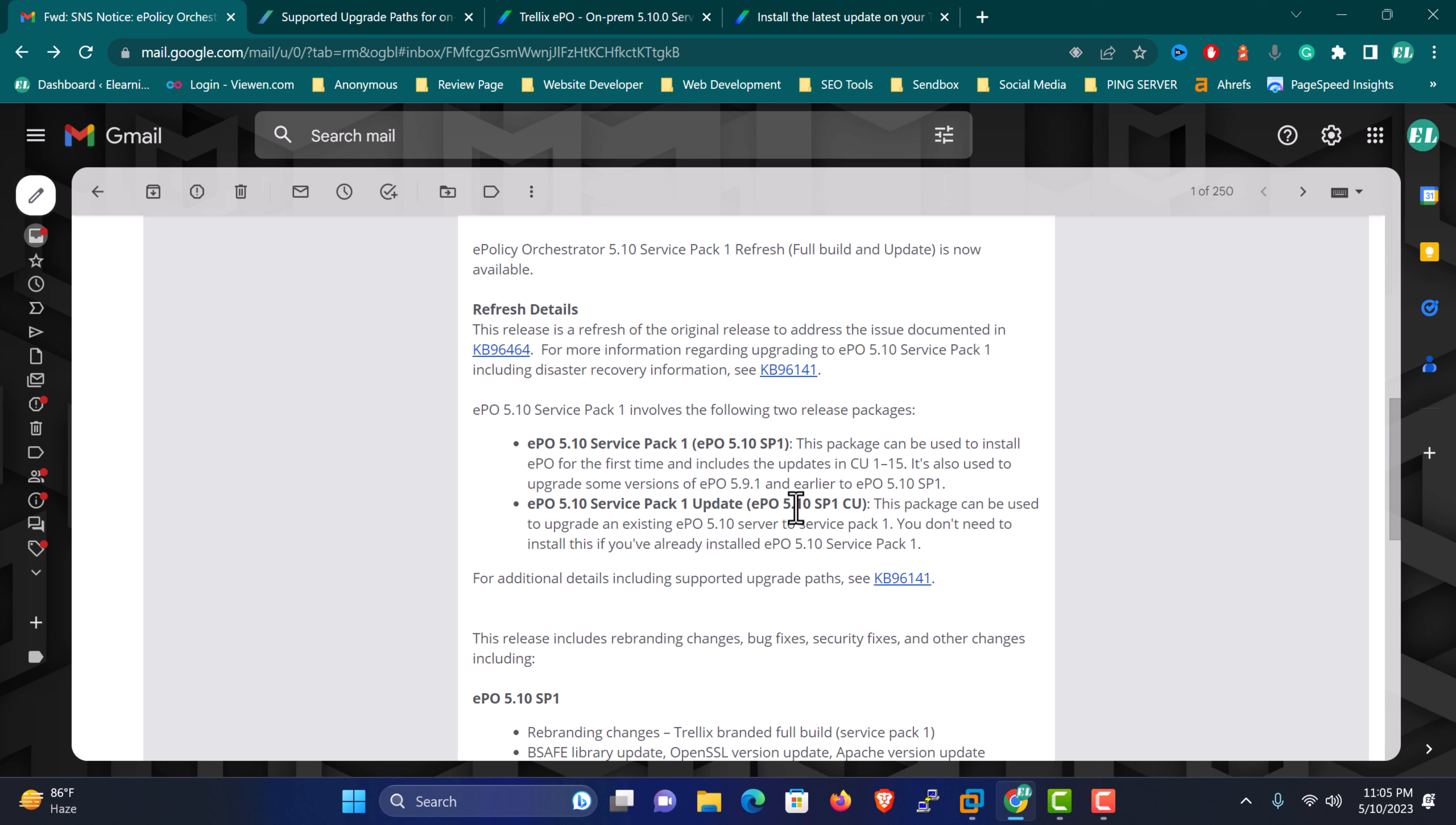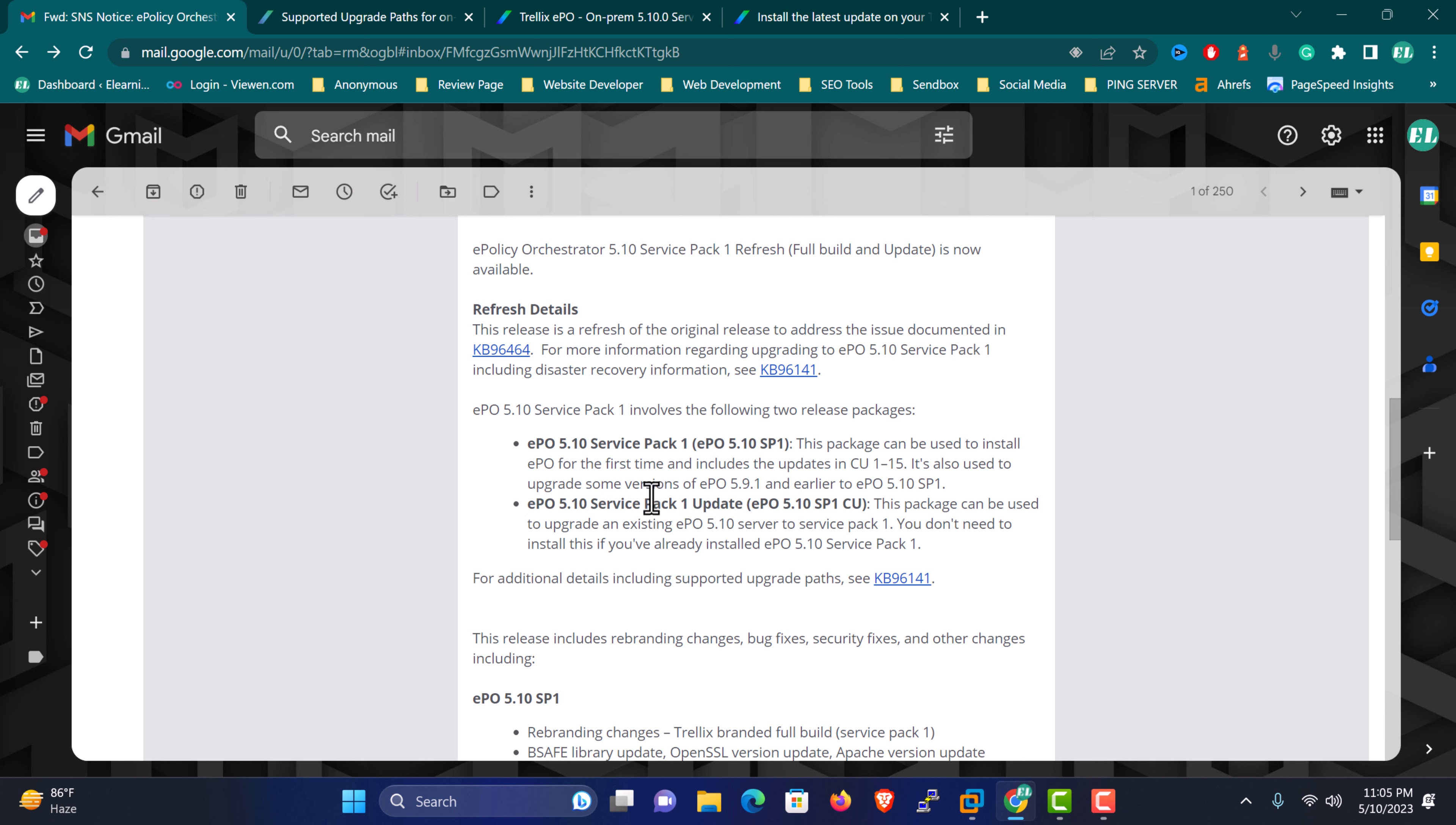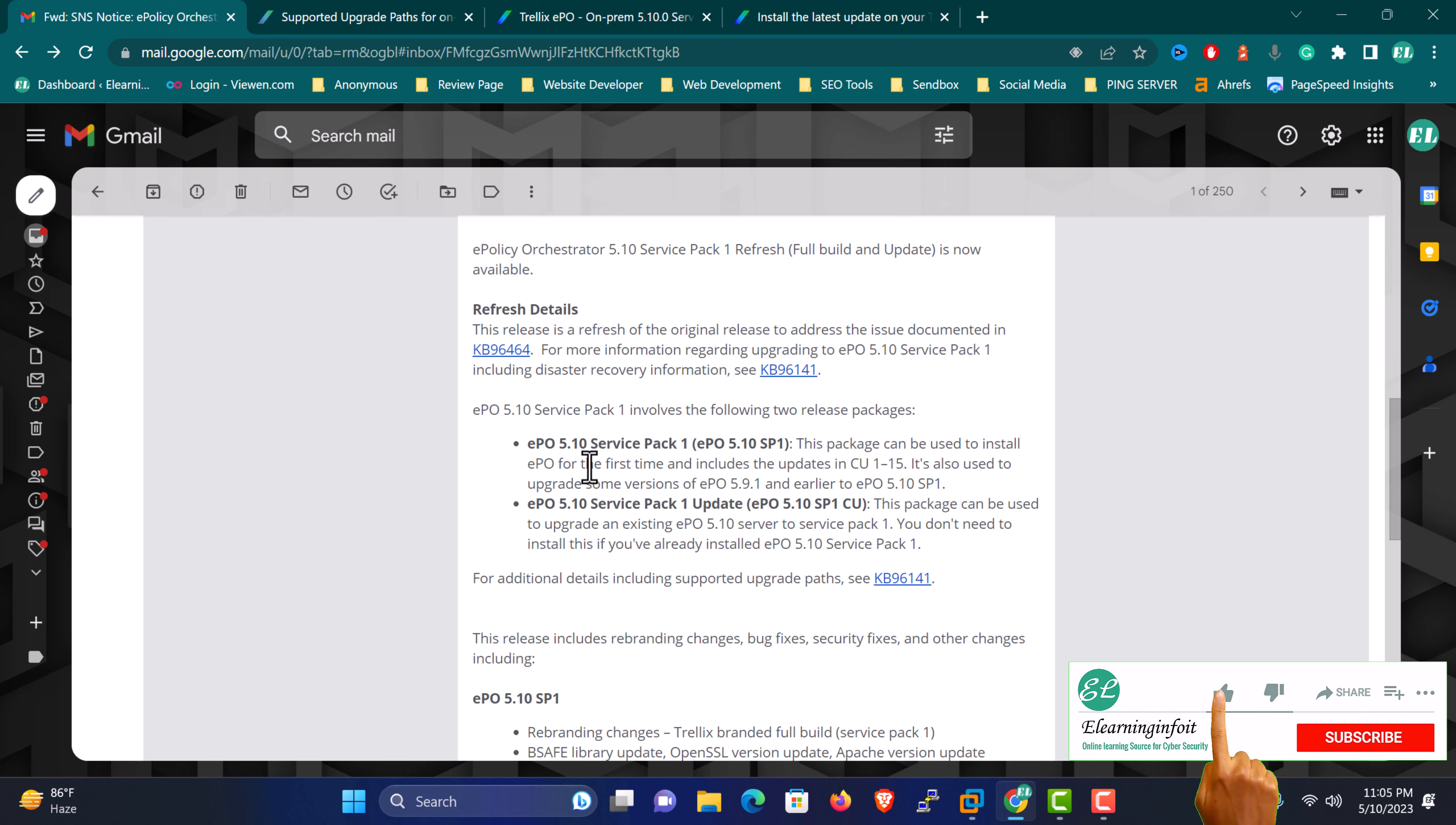I'm performing these two actions in two different scenarios. First, I'm going to do a full new build with this one. I have one scenario with an EPO server which is version 5.10, build version maybe 2448 or something, with CU 15 deployed and other components like Agent, ENS, and DLP on this server. I'm going to perform this first scenario.